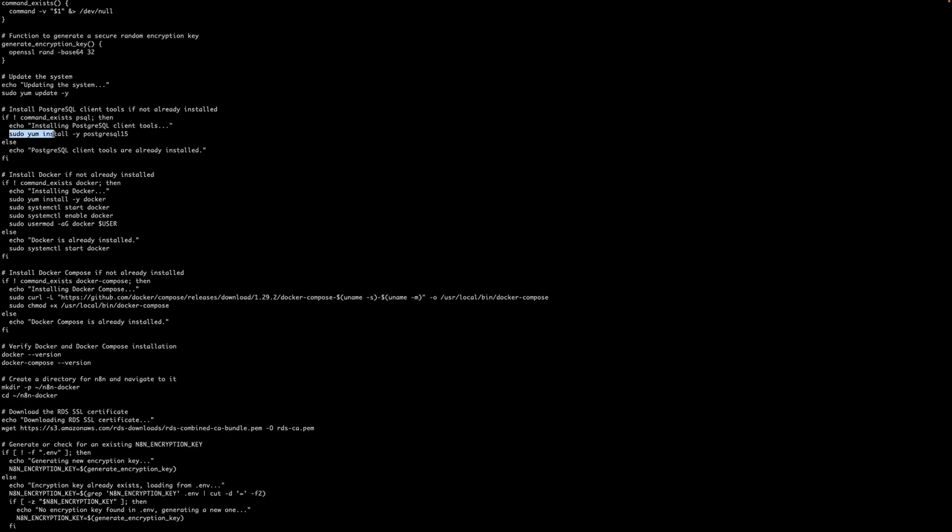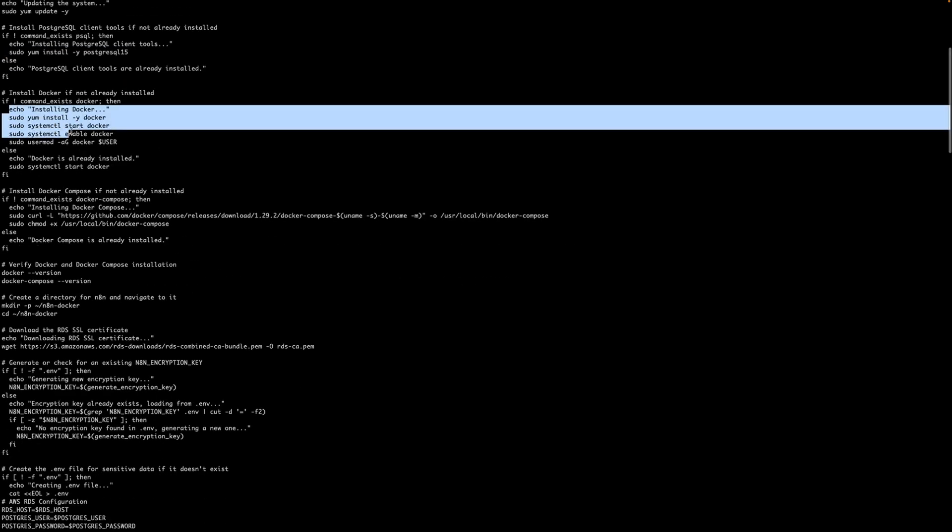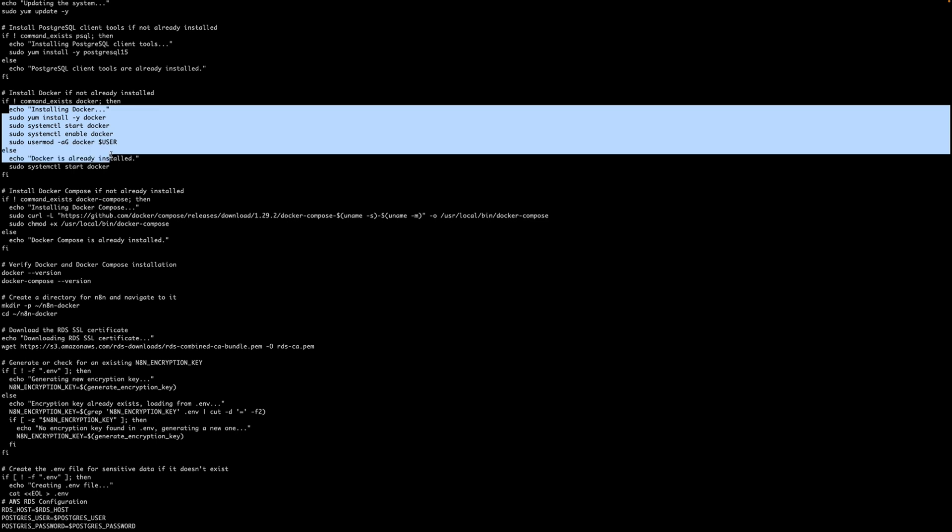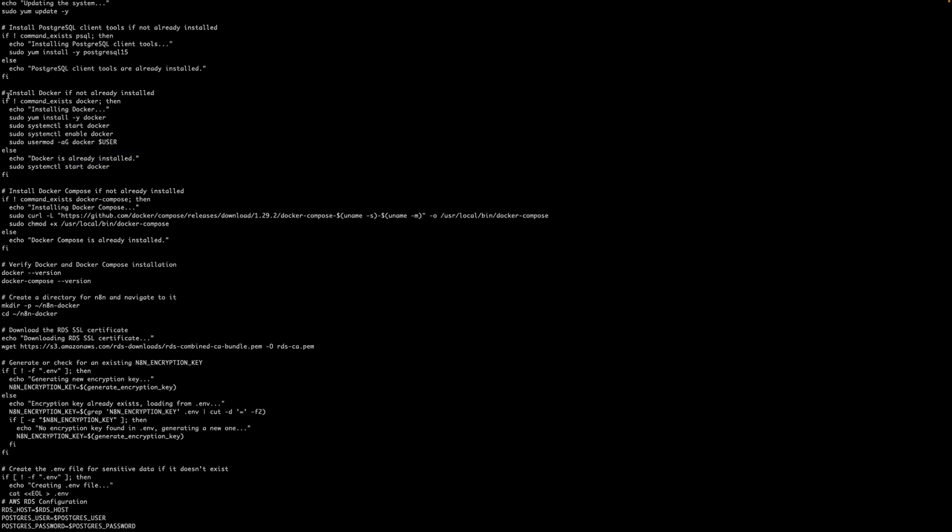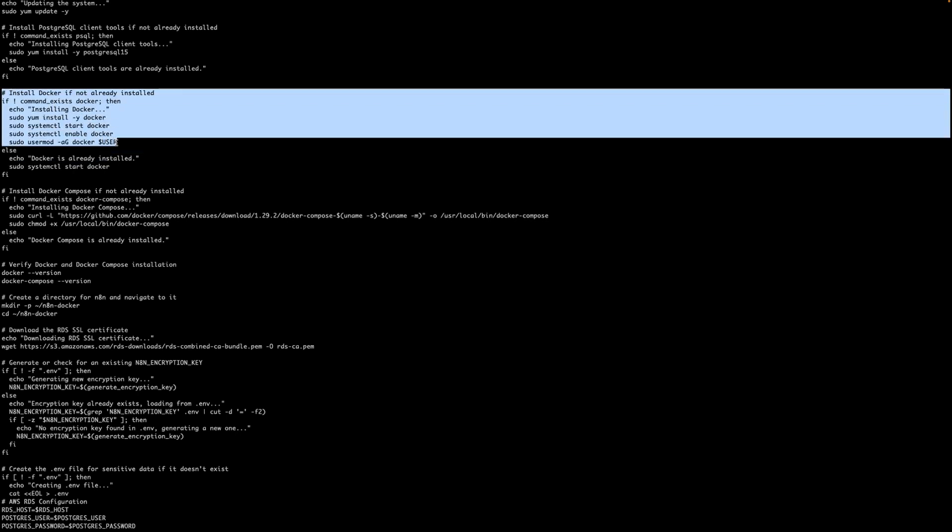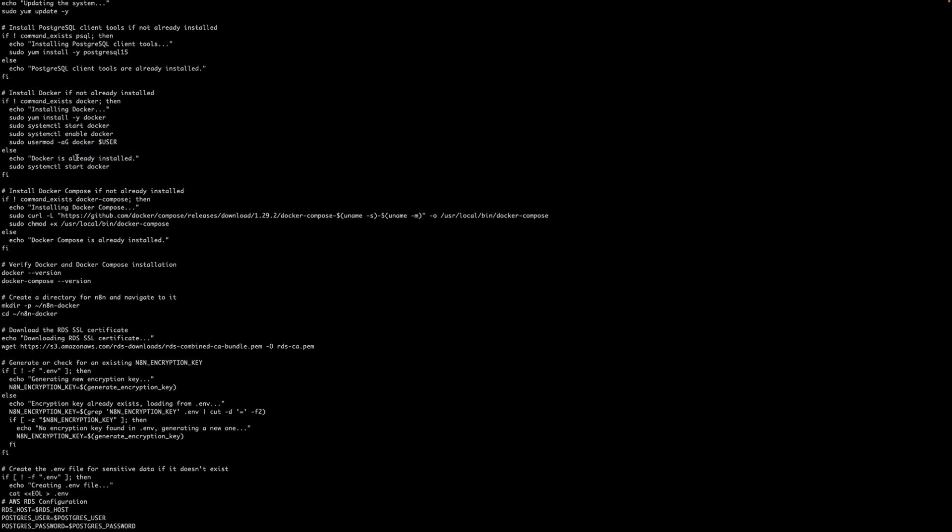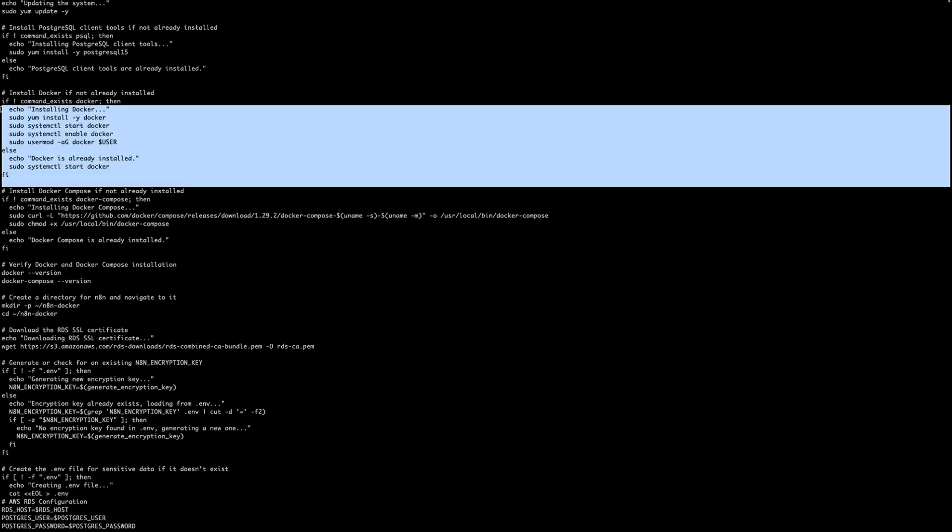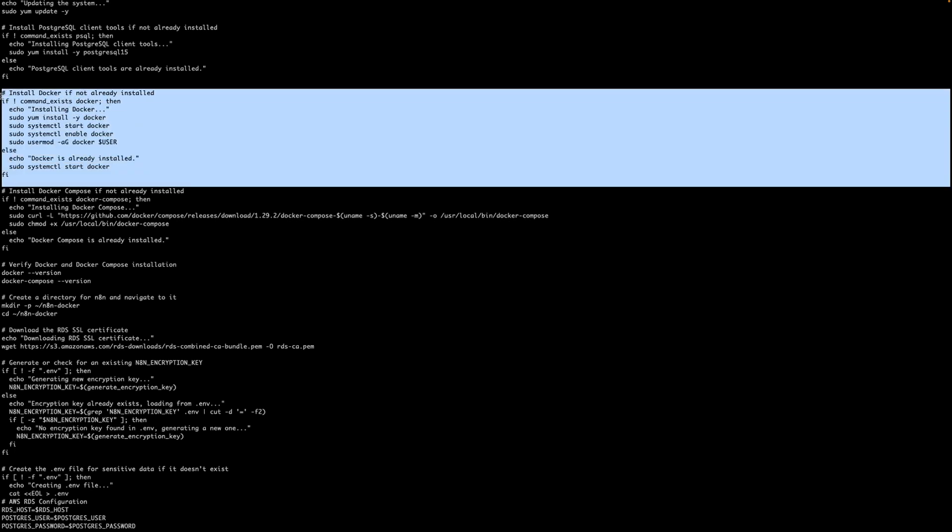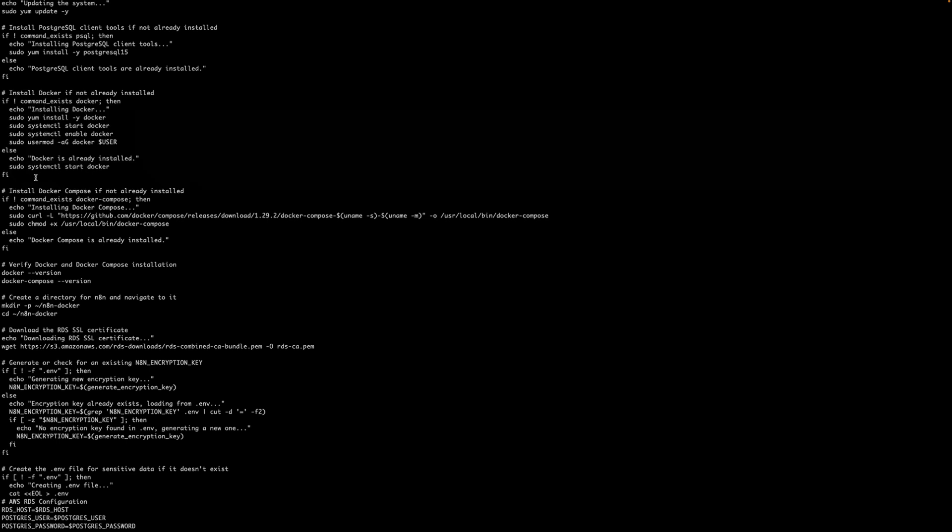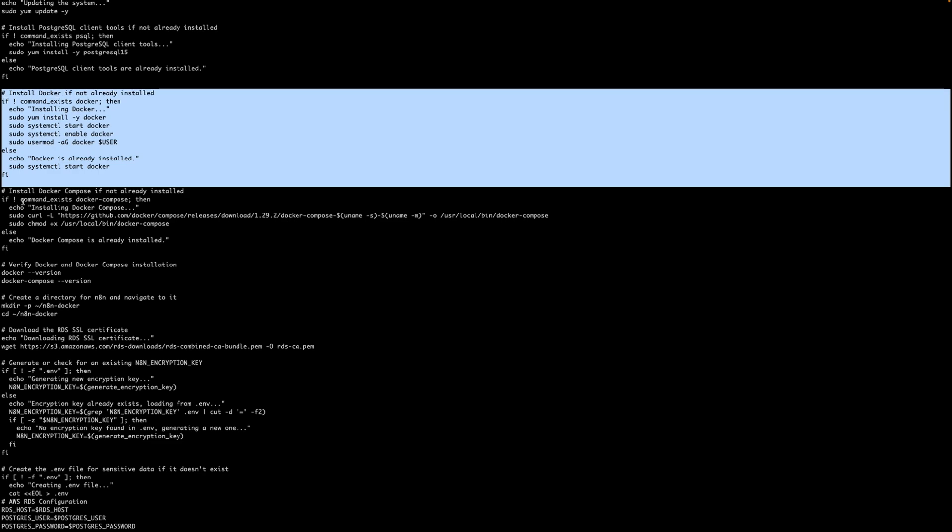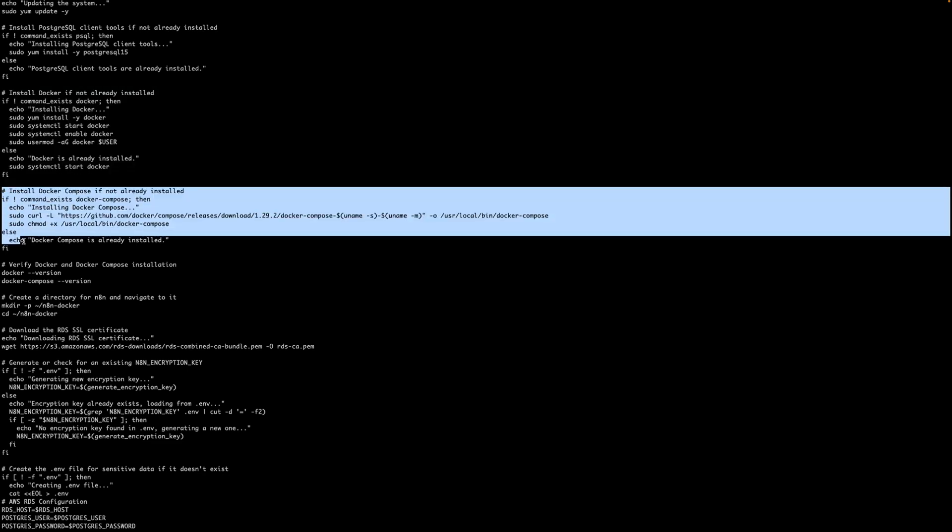It's installing a PostgreSQL client to connect to the RDS instance and set up everything that is needed, all the tables and everything and the schema that is all needed by n8n. Then it is ensuring that Docker is installed. Usually we have done the Docker installation already but I have added the script here as well in case due to some reason your Docker installation is not completed or you have forgot to do that. This script will ensure that Docker and Docker Compose is installed.